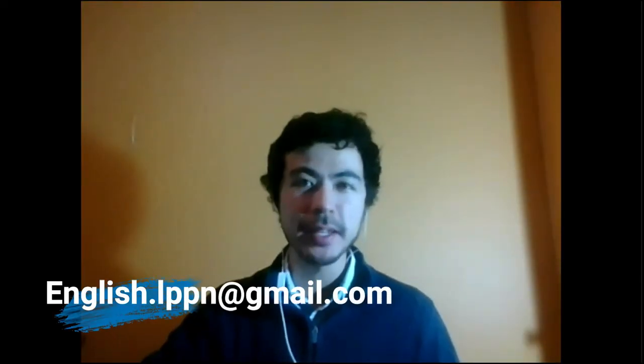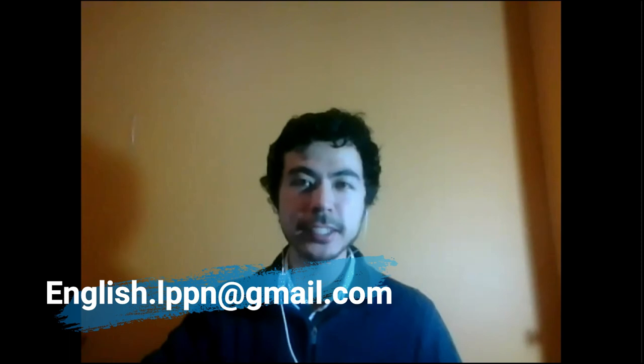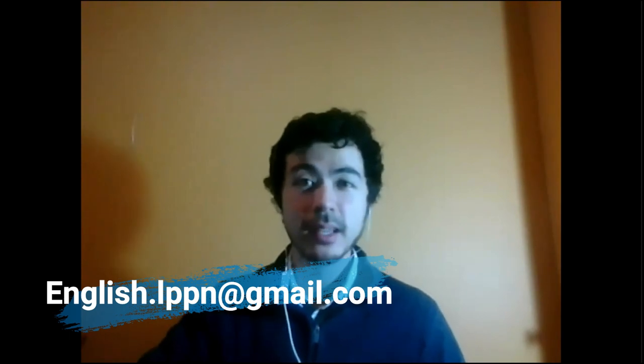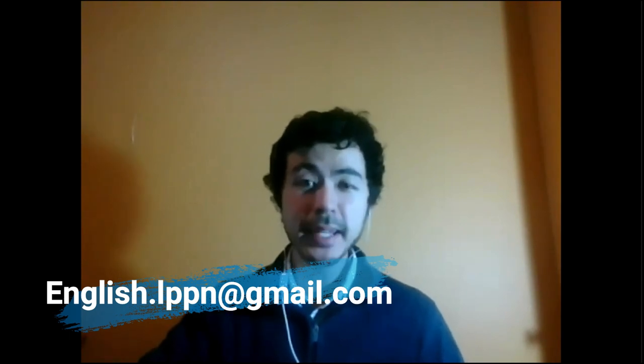That's all for today, students. Remember that if you have any question, any doubt, you can ask me at this email. Have a good day, have a good week, and see you when I see you. Bye-bye.